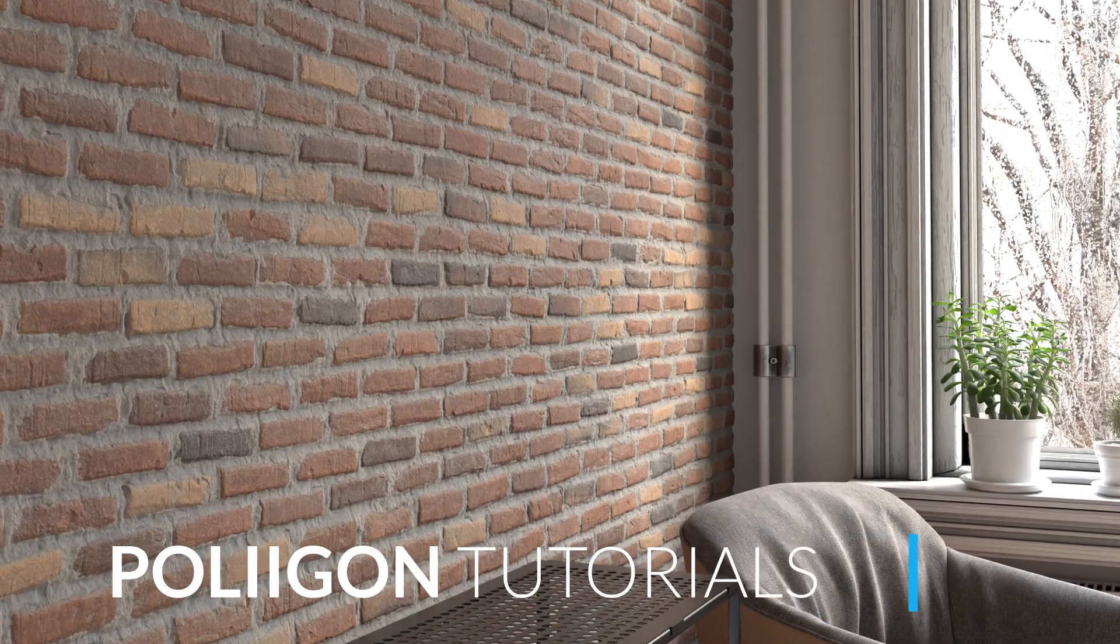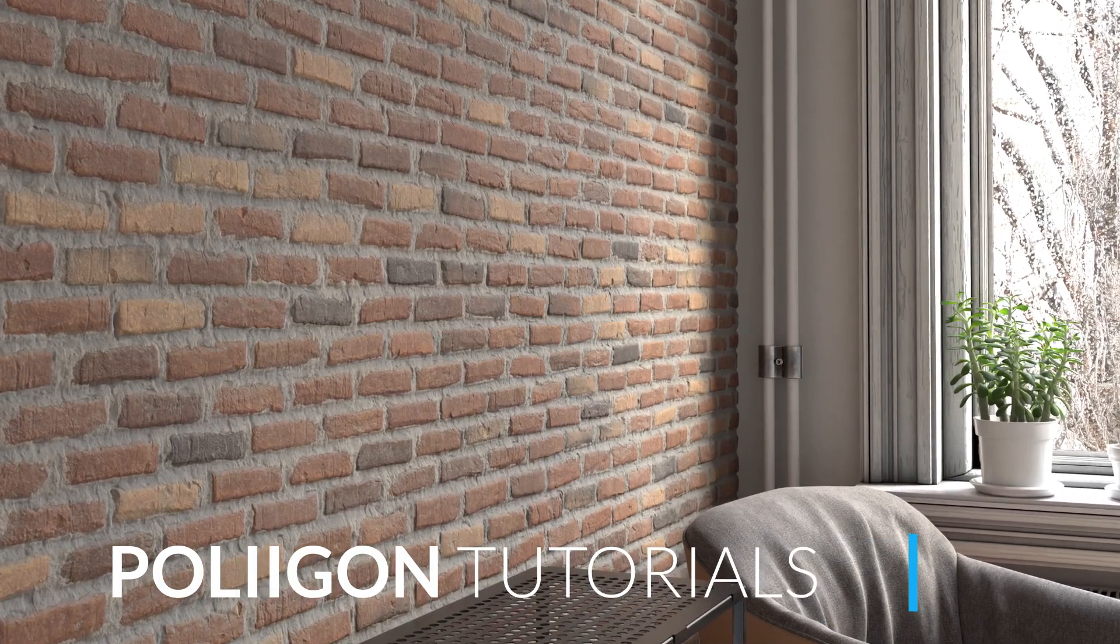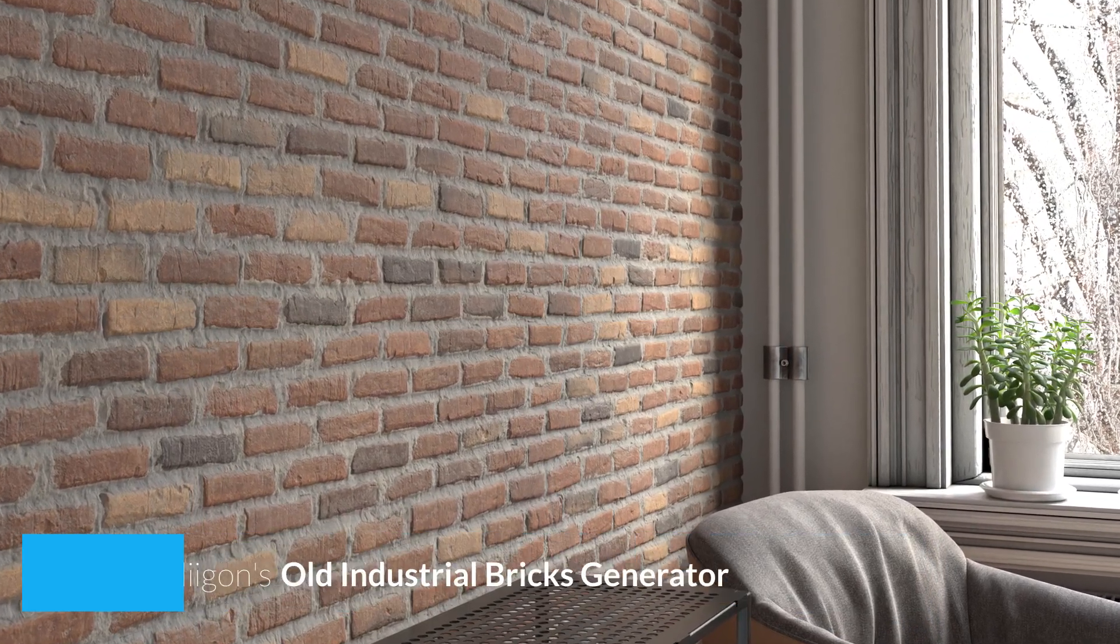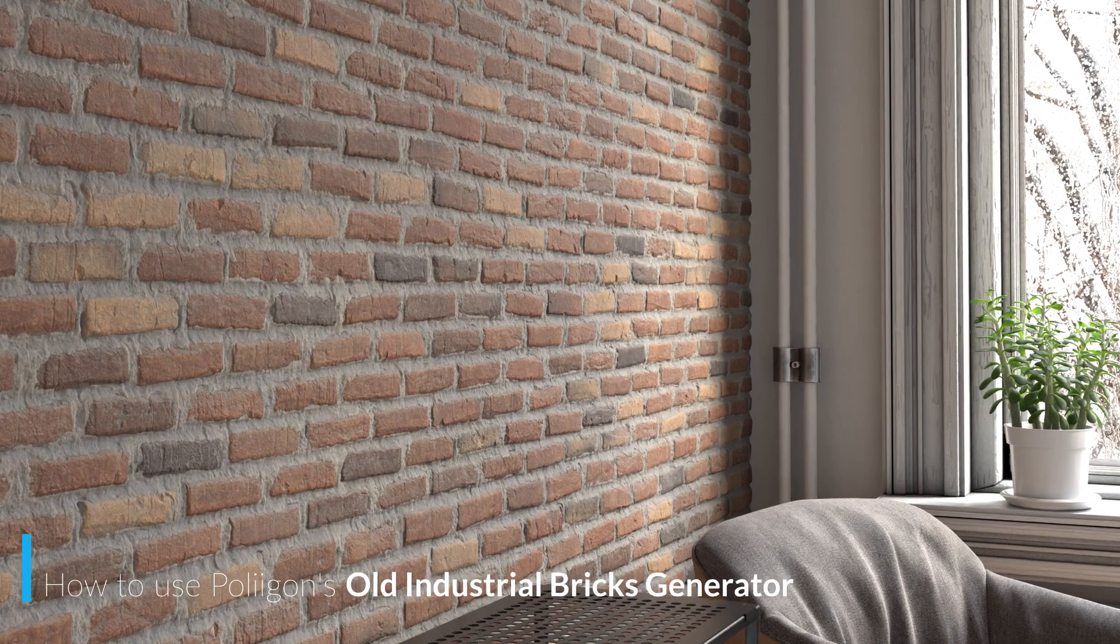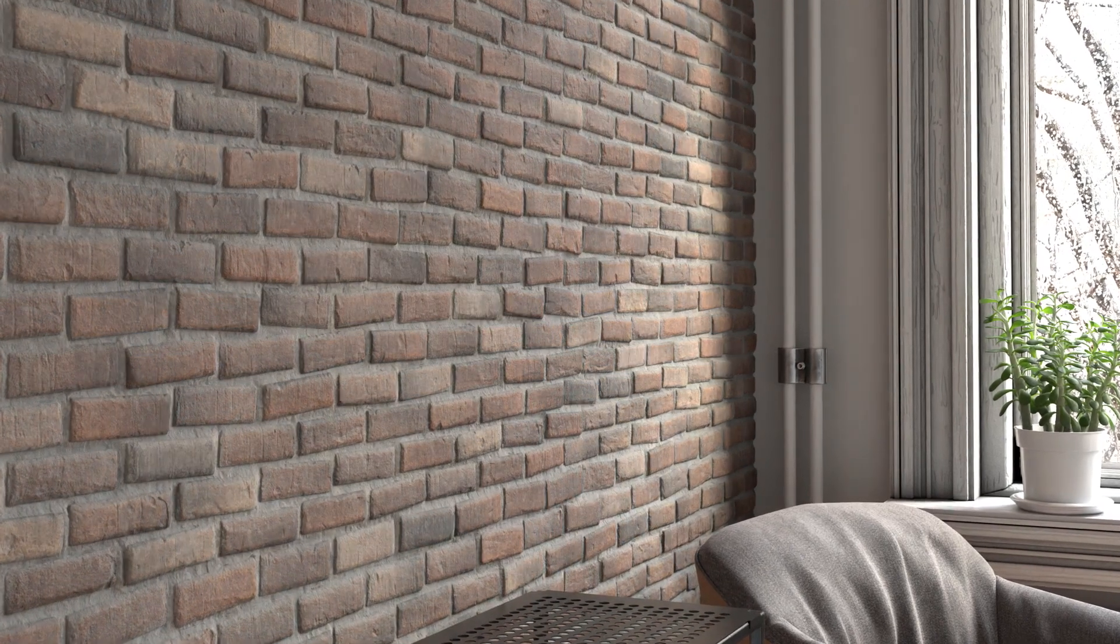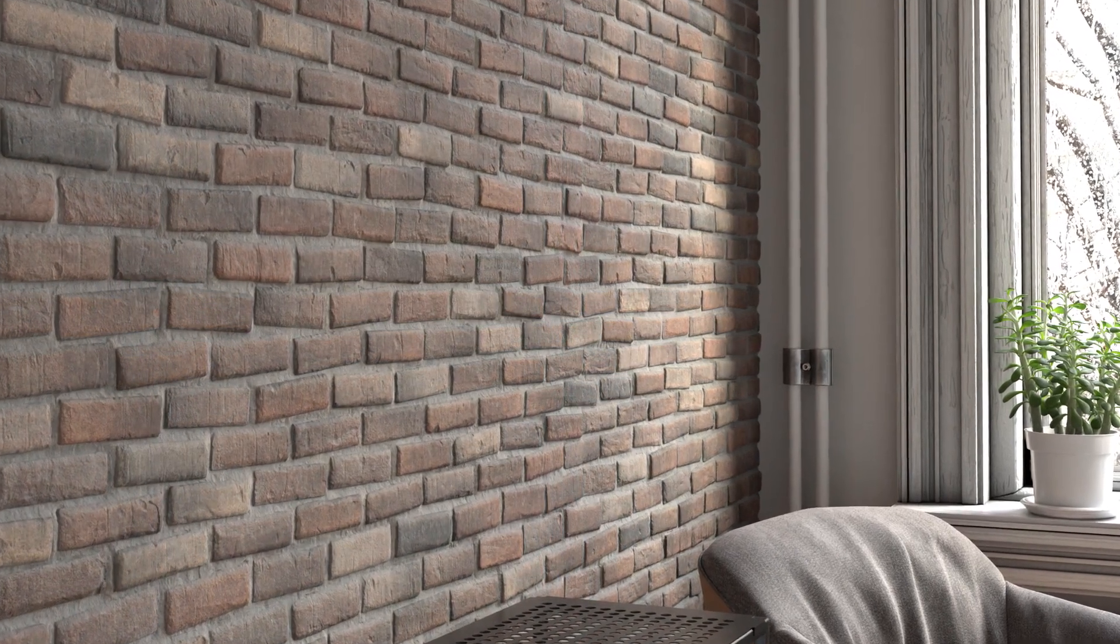Hi, Bill from Polygon here. In this video you'll learn how to use the old industrial brick generator to create the perfect custom brick for your scenes.